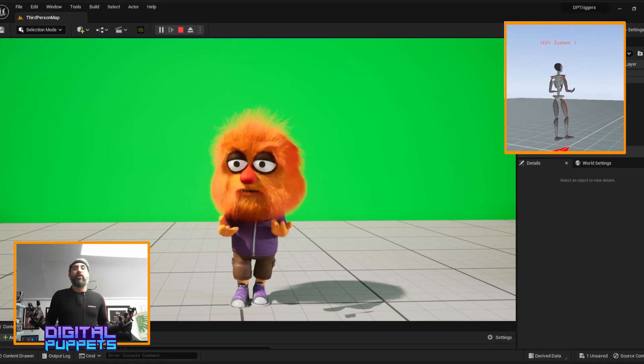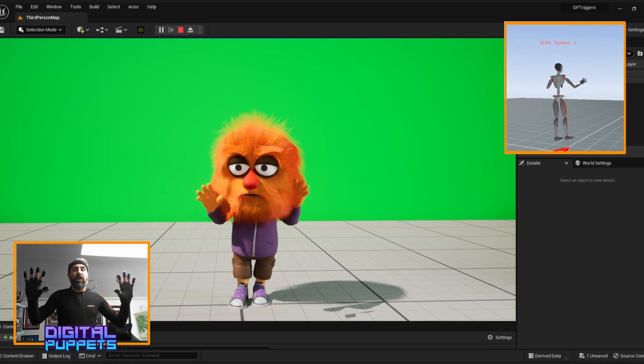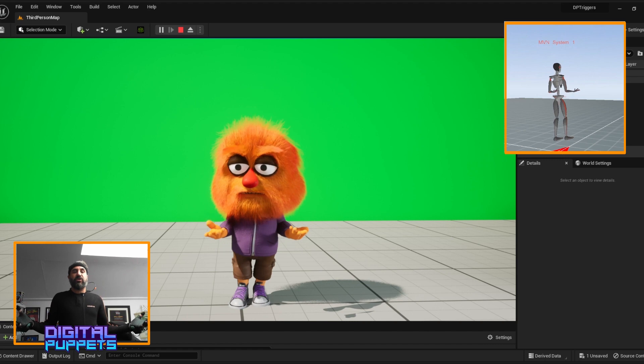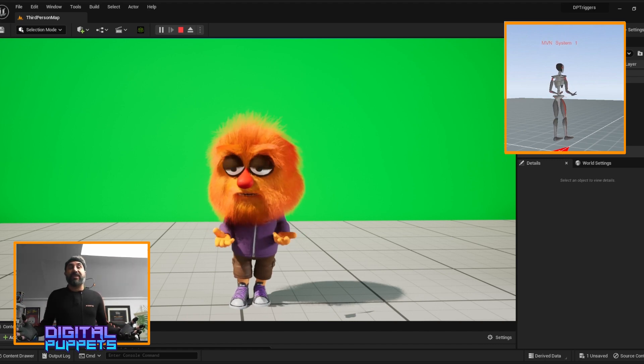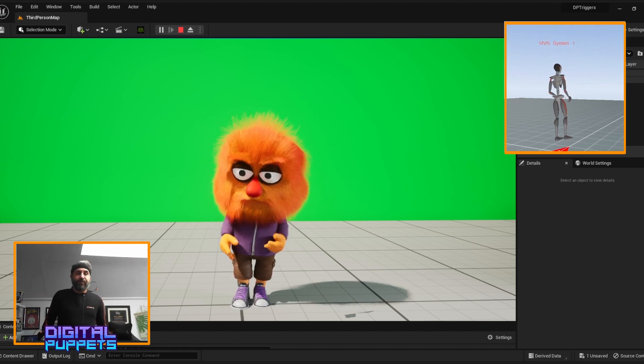I thought I'd make a quick video to show off what can be done with the XN suit along with a trigger system in the Unreal Engine.